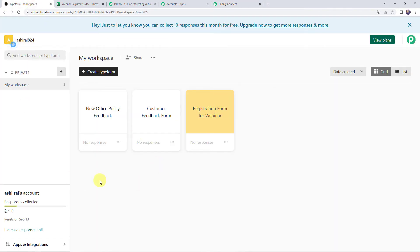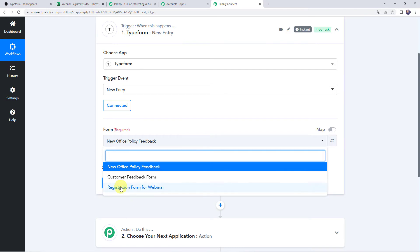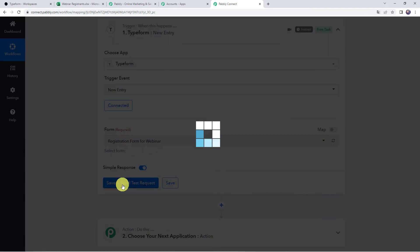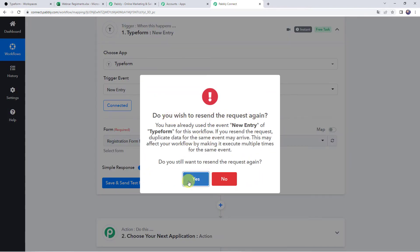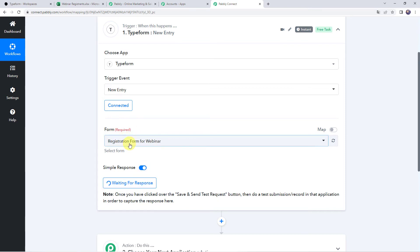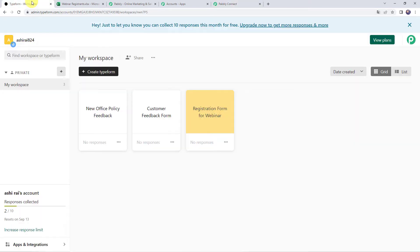Here you can see that in my Typeform account I have already created these three forms. I want that whenever the registration form for webinar is submitted, the details should be captured in Pabbly Connect. So I'll select that specific form name and click on Save and Send Test Request. Click Yes to resend the request. It is now waiting for the response, so in order to capture the response, we have to do a test submission — we have to fill up the registration form for the webinar. Let's open the form. We don't have any responses yet.